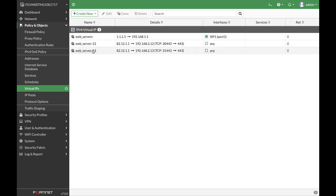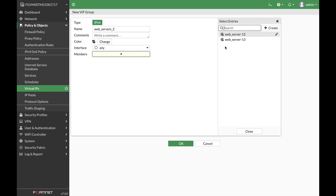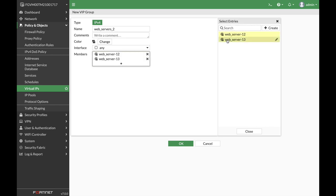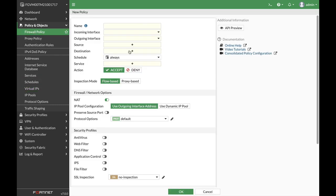Now we have our two servers so let's create a group. Let's name our group 'web servers 2' and let's add them up, and there it is.